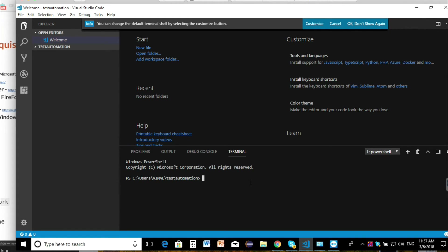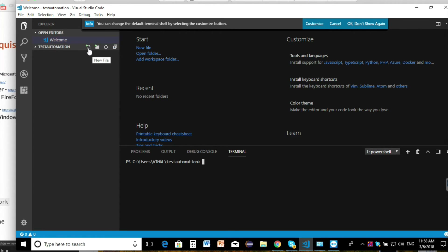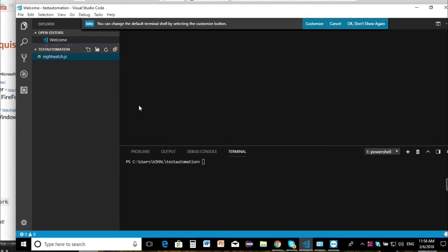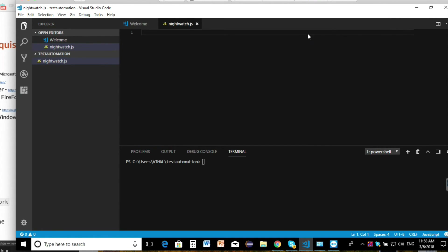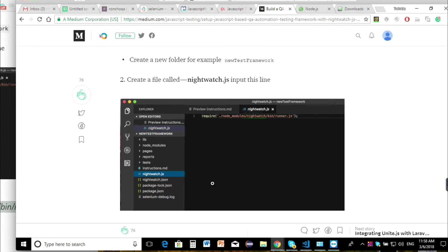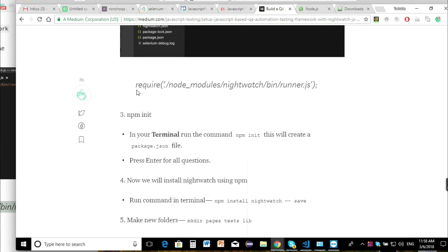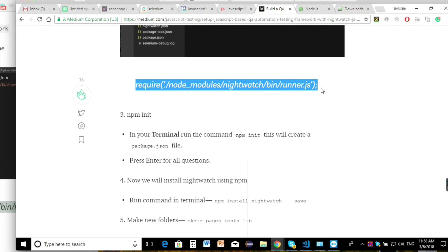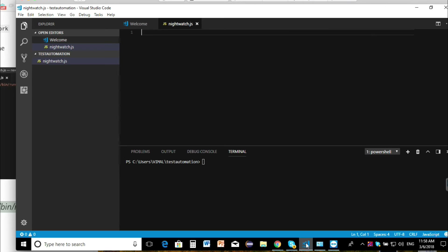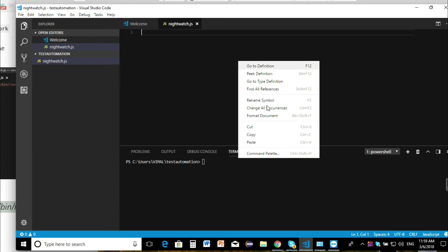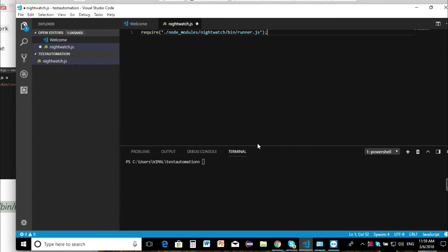What we need to do is create a file. We'll go to New File and we're going to call it nightwatch.js. And we're going to copy this code here — just a line — and paste it. Okay, then we're going to save it.